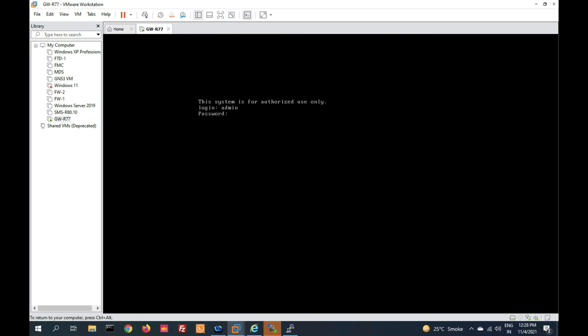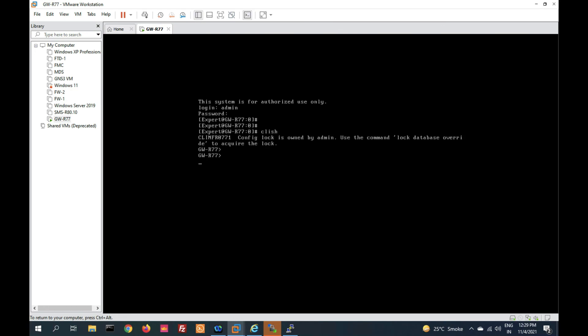Login on CLI and run the command 'fw ver' to check your version. You can see the version is R80.10 — successfully upgraded. Thanks for watching this video, friends. Have a nice day.